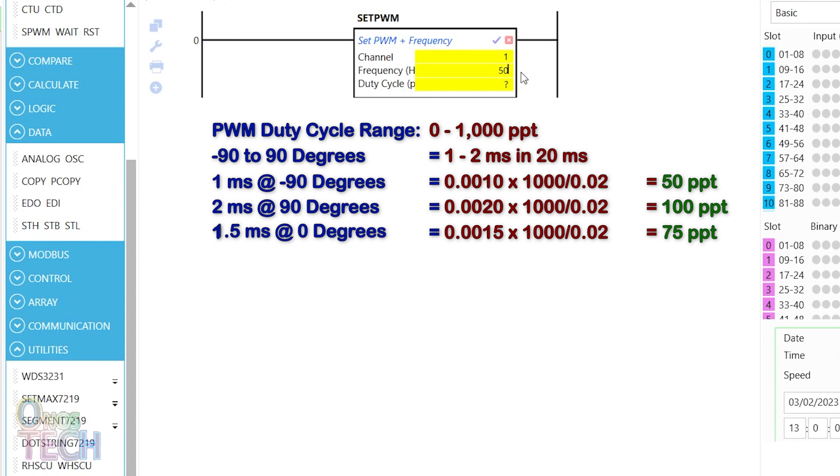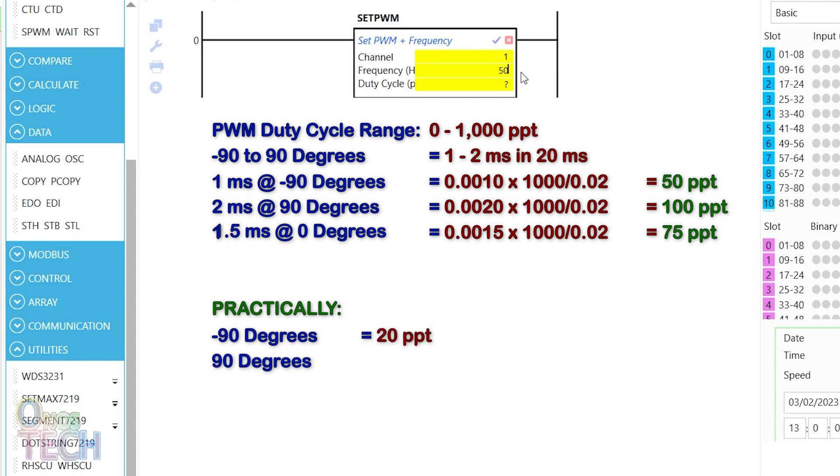At least, theoretically. Practically, minus 90 degrees requires 20 PPT, 90 degrees is 130, while 0 degrees remains 75 PPT.